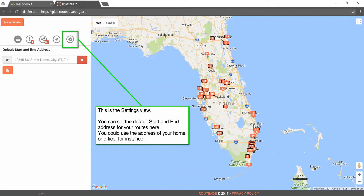This is the Settings View. You can set the default start and end address for your routes here. You could use the address of your home or office, for instance.